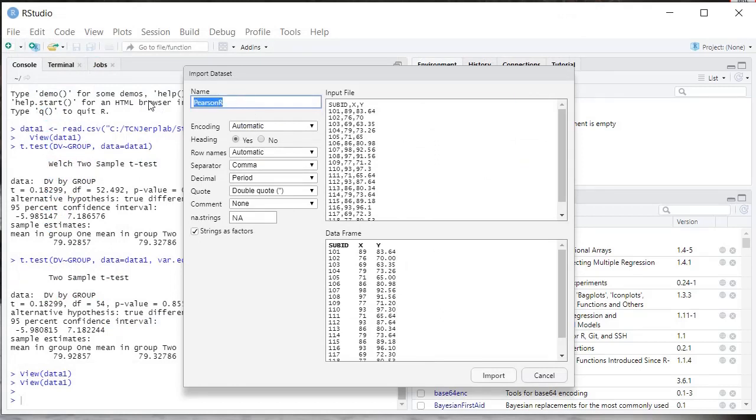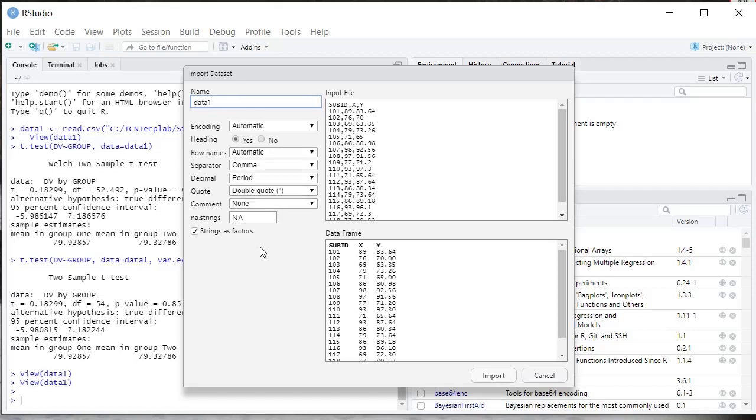I always use simple names because you're going to be using these in your commands, so a simple name that you can keep straight. If you have headers and such, you want to take a look at these settings. I go over all of these details in a different video. Make sure strings as factors is checked.